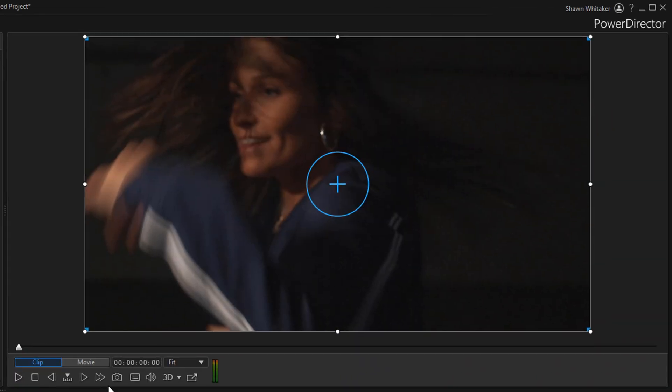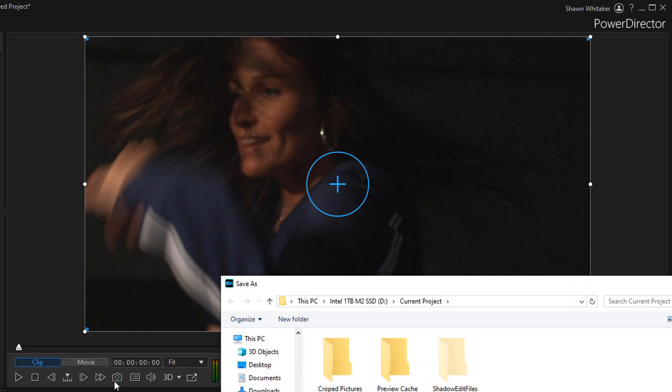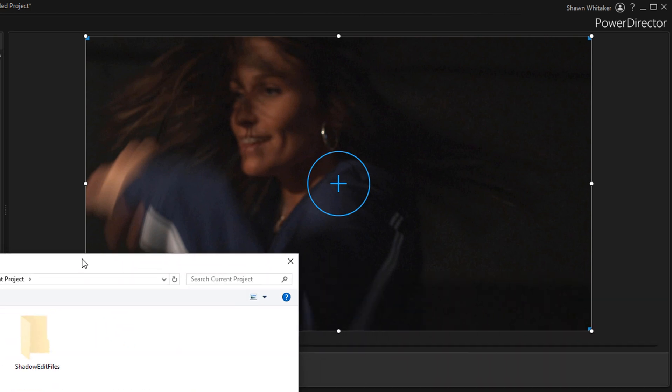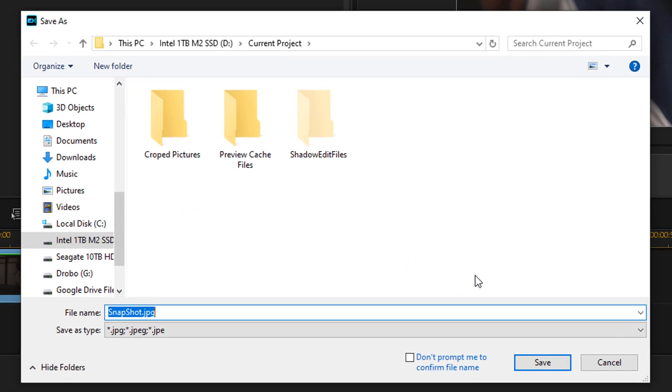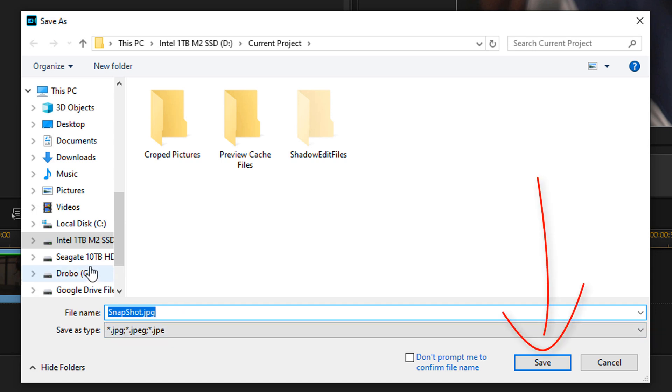And now what I want to do is click on the snapshot button. So this will create a frame or a picture of this frame. So I'm going to left click on that. At this point, you can give your picture a name, decide where you want to save it. I'm just going to go ahead and click on save.